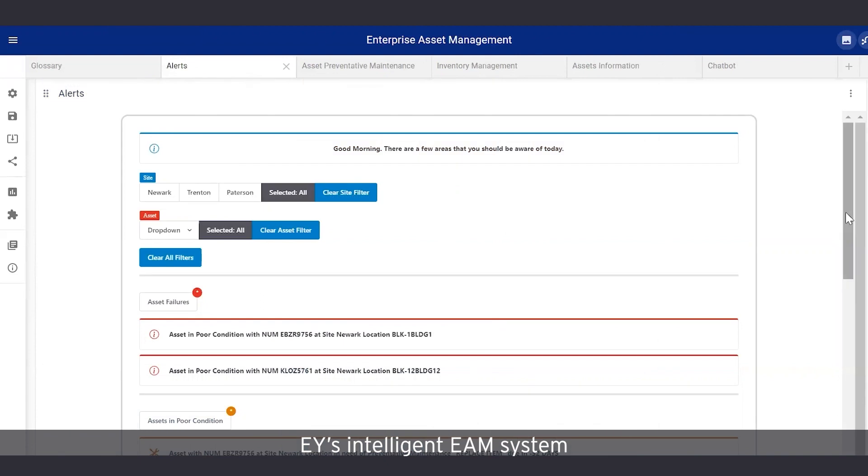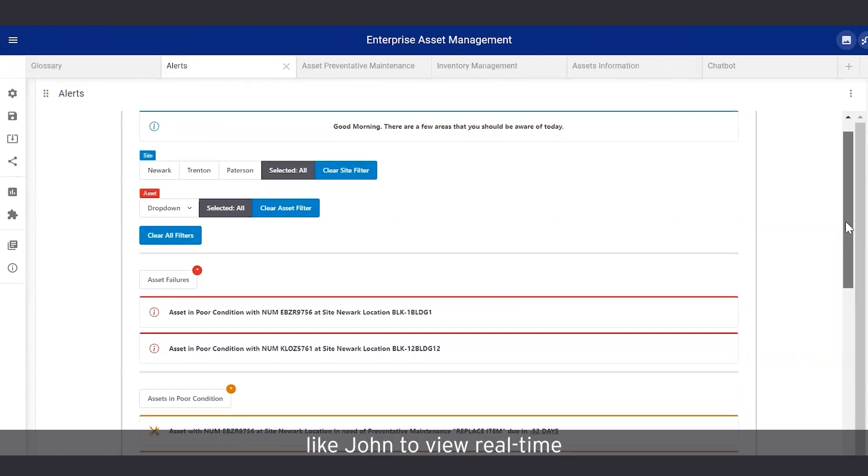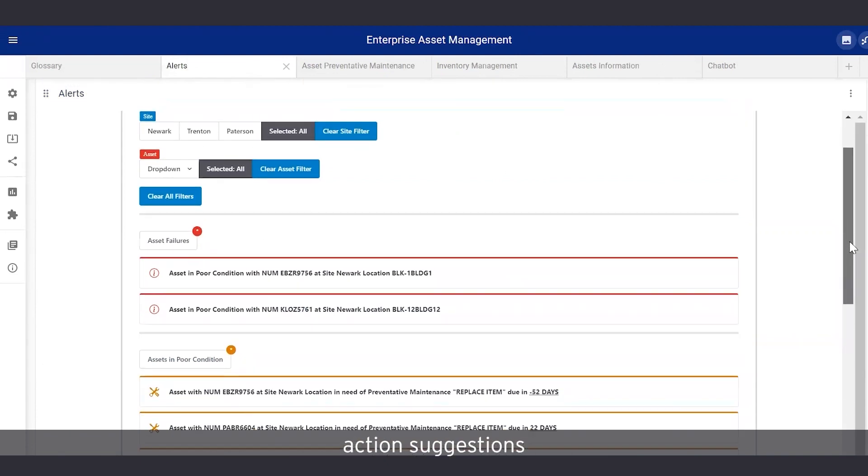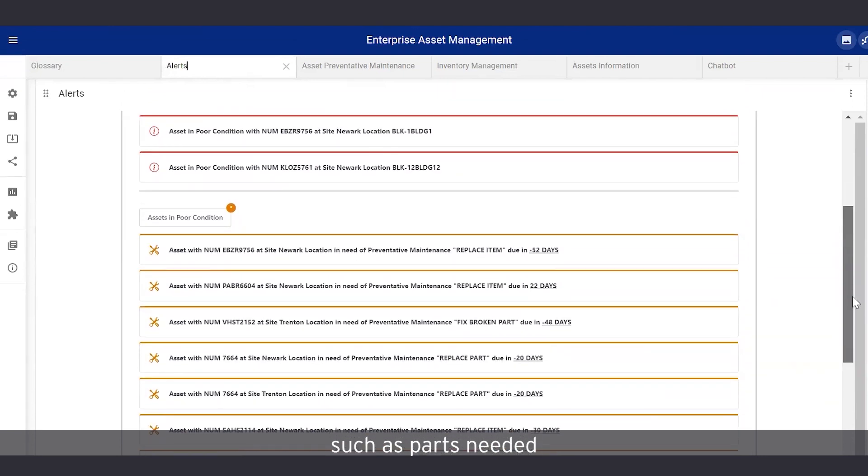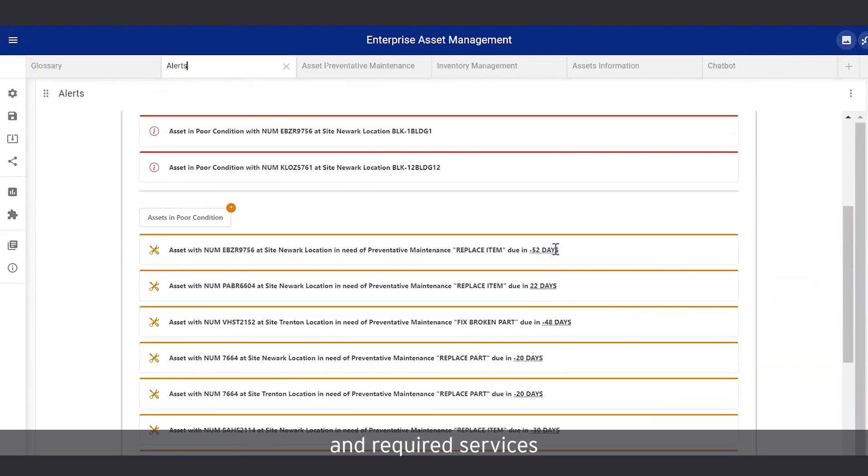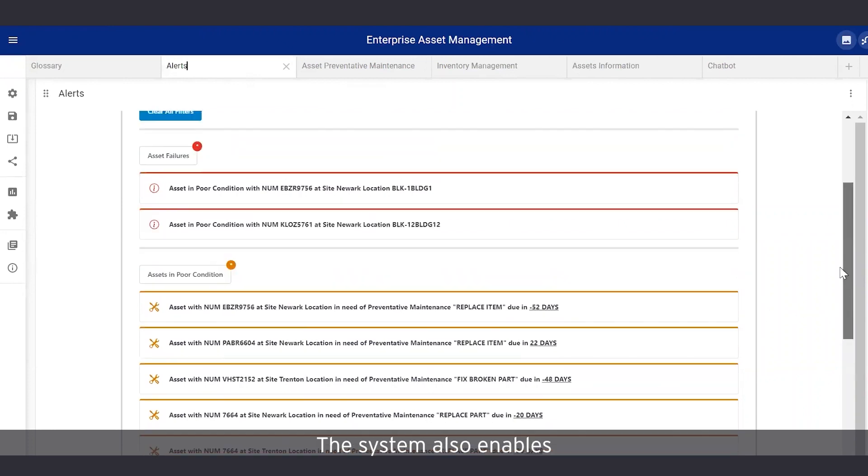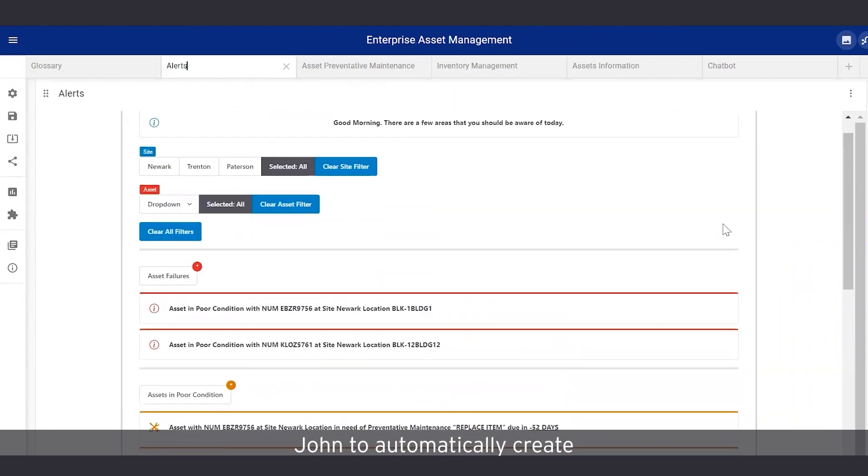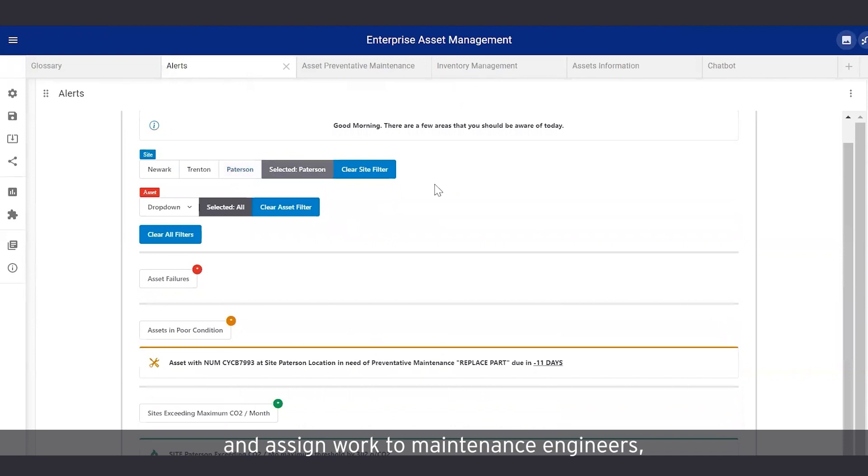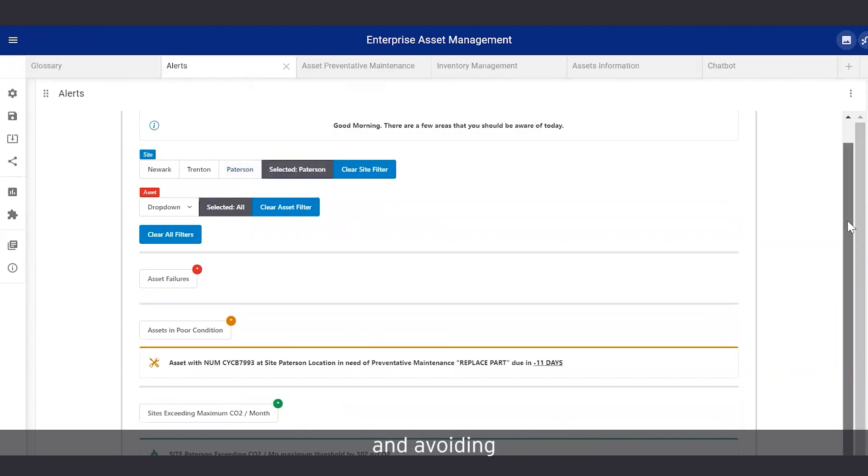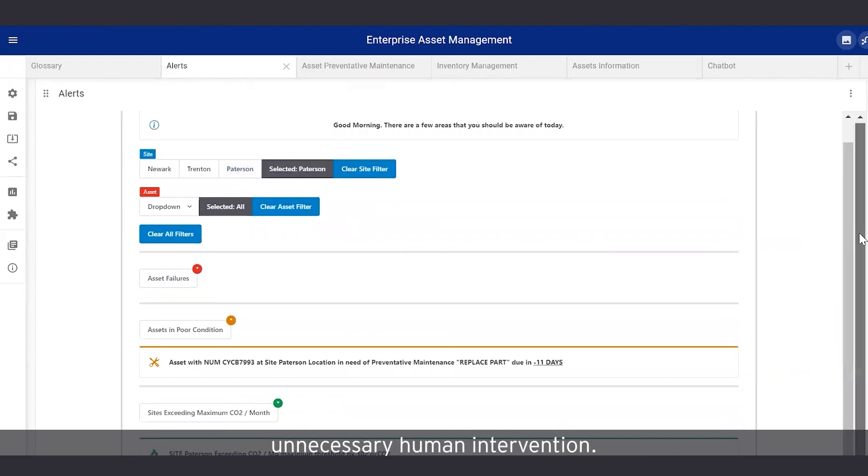EY's intelligent EAM system includes an alerts page for users like John to view real-time action suggestions, such as parts needed for upcoming maintenance and required services based on predictive analytics. The system also enables John to automatically create and assign work to maintenance engineers, saving time and avoiding unnecessary human intervention.